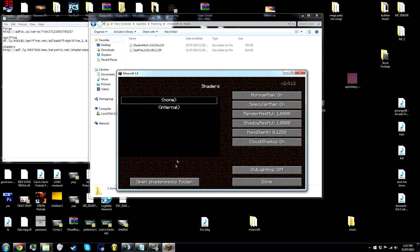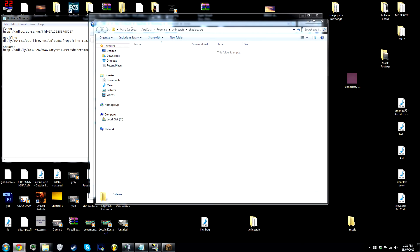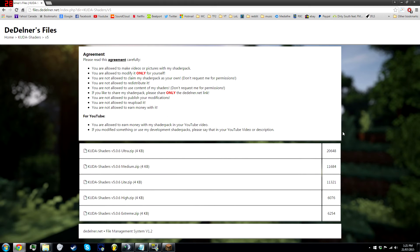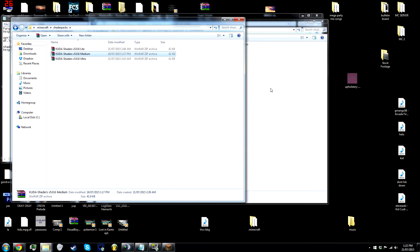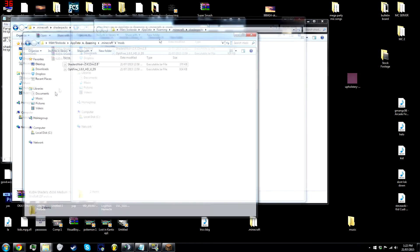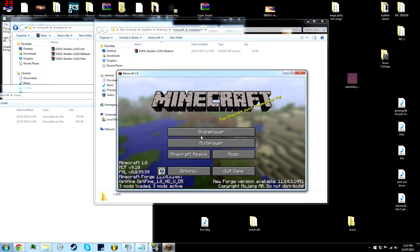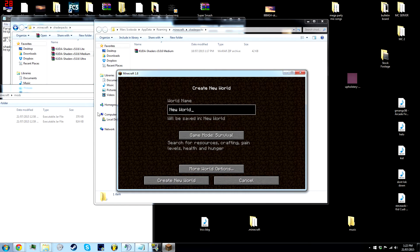Go get some! Open your shaderpacks folder — this is where you drag all your shaders in. A personal favorite Nick showed me is the CUDA shaders. Download whatever one you think your computer can handle; I usually go medium or ultra, but download all of them and test. Once you do that, just drag them into the shaders folder you opened earlier.